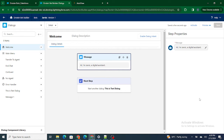Hi all, welcome to Salesforce in Five Minutes. In this video we are going to understand how to add rules in an Einstein Bot. If you like my videos, I request you to please subscribe to this channel.